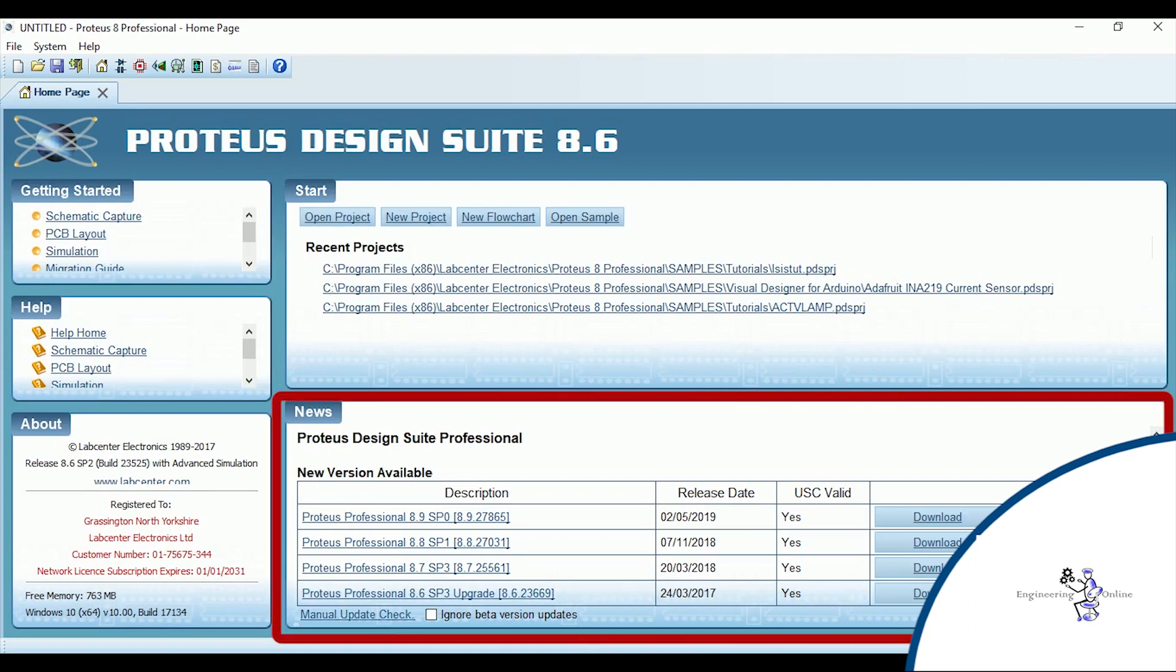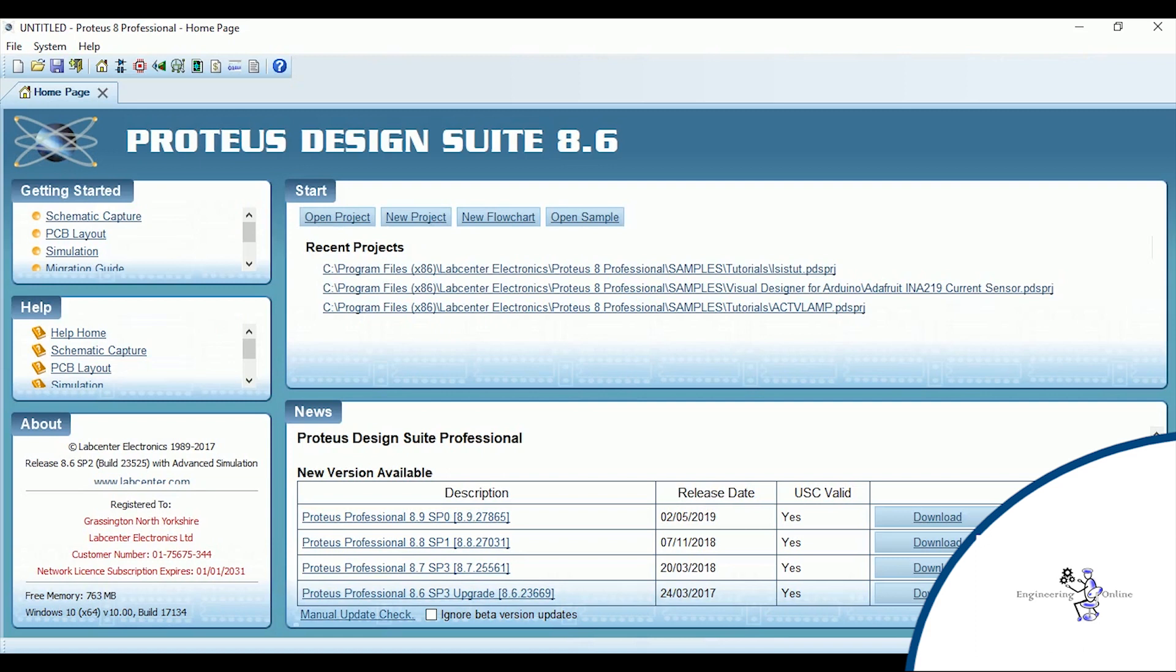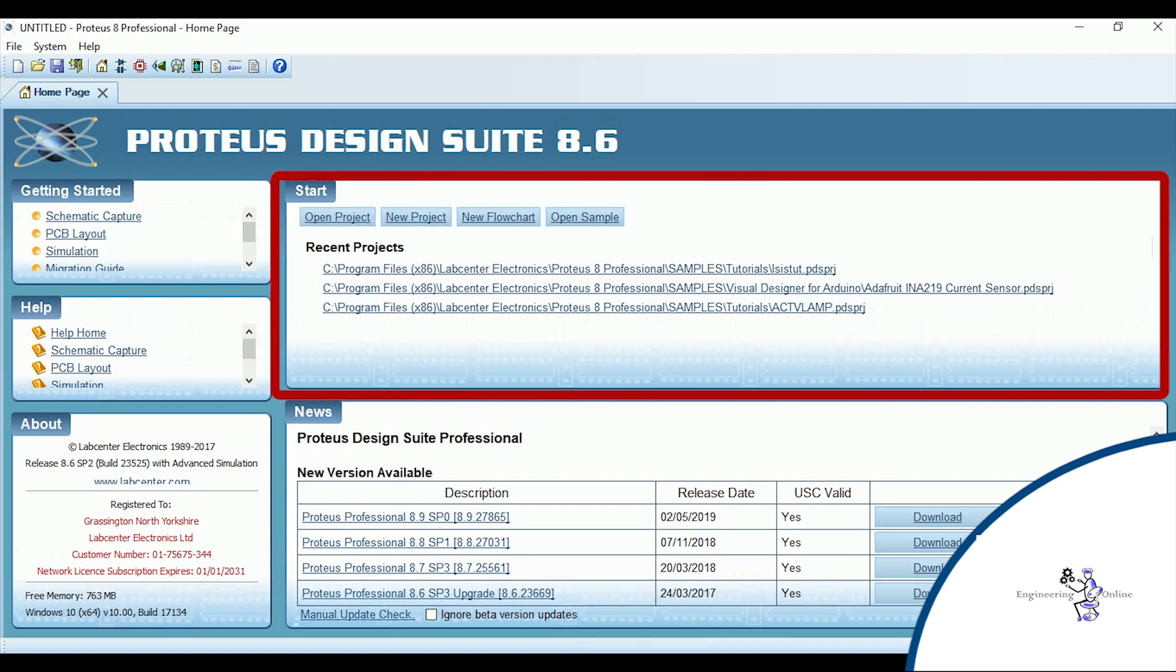The new section shows the new releases of this software and allows you to update your software with the new features. The start section allows you to open already saved project, open a new project, either start a new flowchart or open a sample. All the recent projects are also shown here.